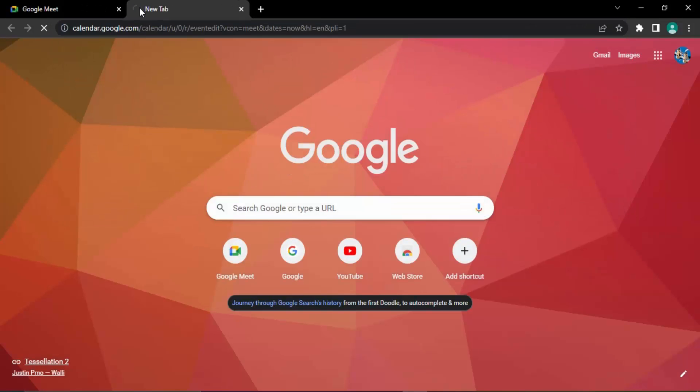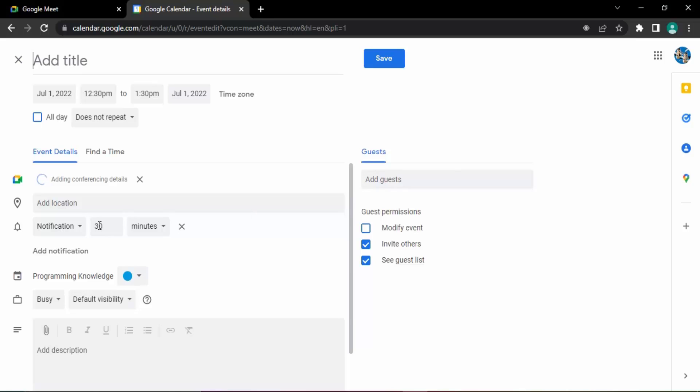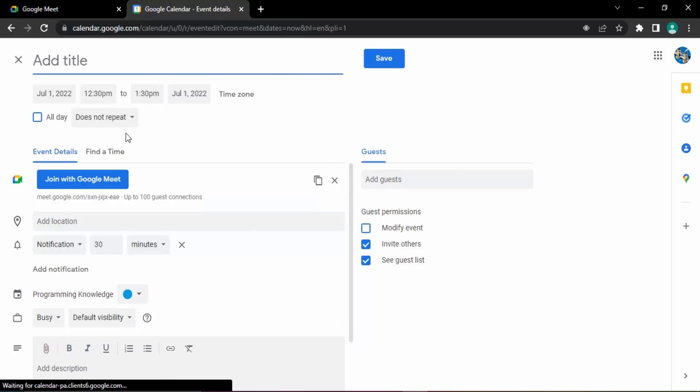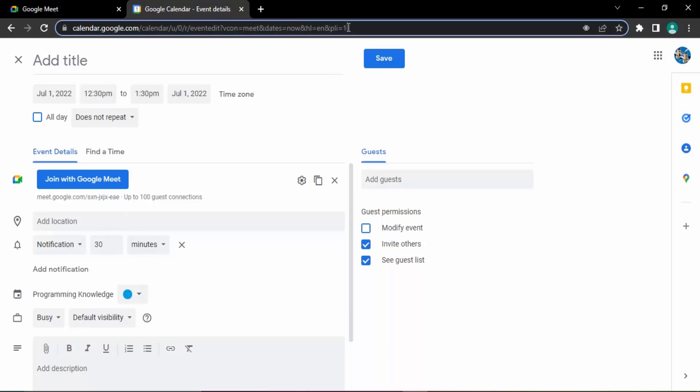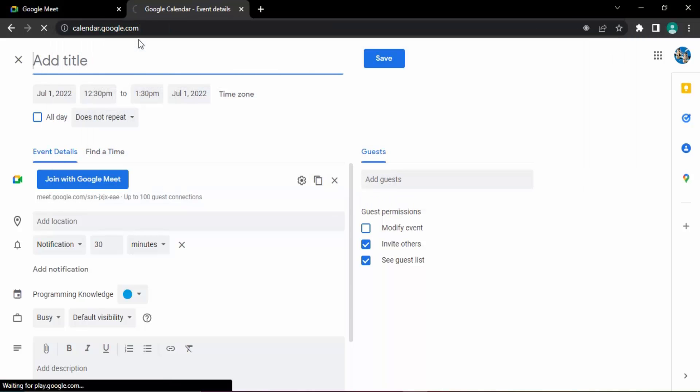Just search for Calendar and this will bring up your Google Calendar for the day. And over here you can see, actually let's just go to calendar.google.com. So this will bring up the Google Calendar right here.